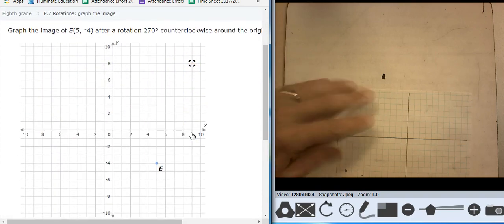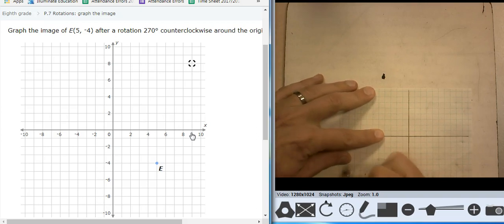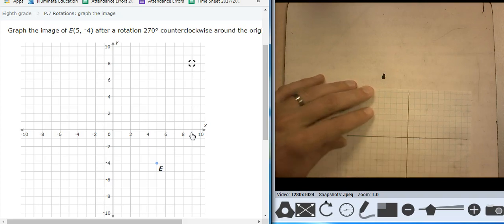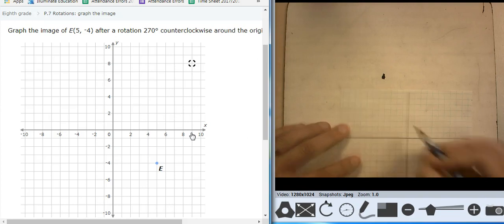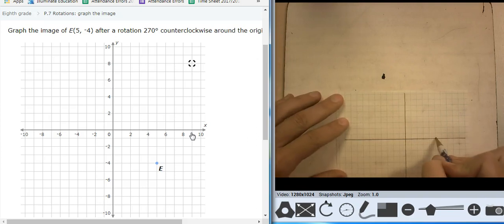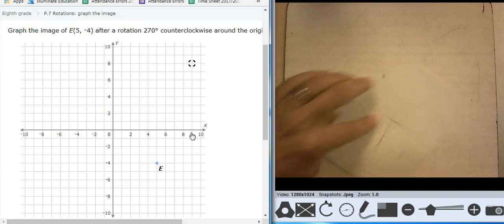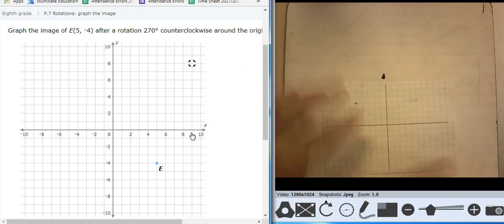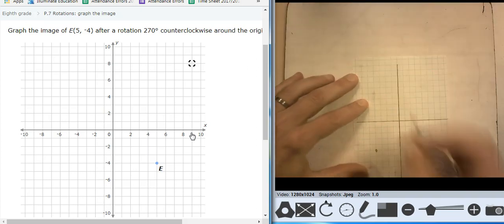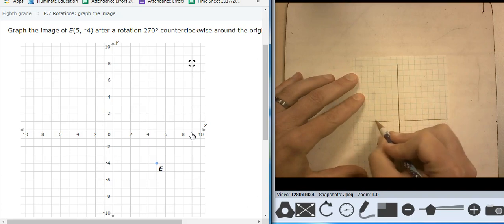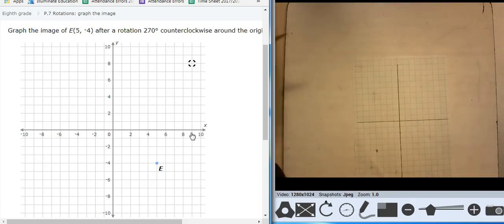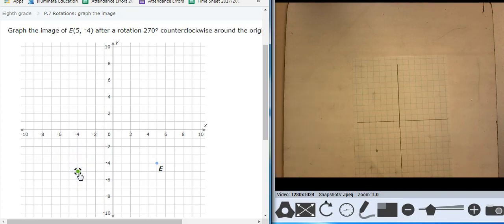I'm going to keep going until I get some shapes — some shapes will show up eventually. 5, negative 4, 5 — 1, 2, 3, 4, 5, negative 4 — 1, 2, 3, 4. 270 counterclockwise — 90, 180, 270 — puts me at negative 4, negative 5. Does that make sense? Yeah, that looks good.